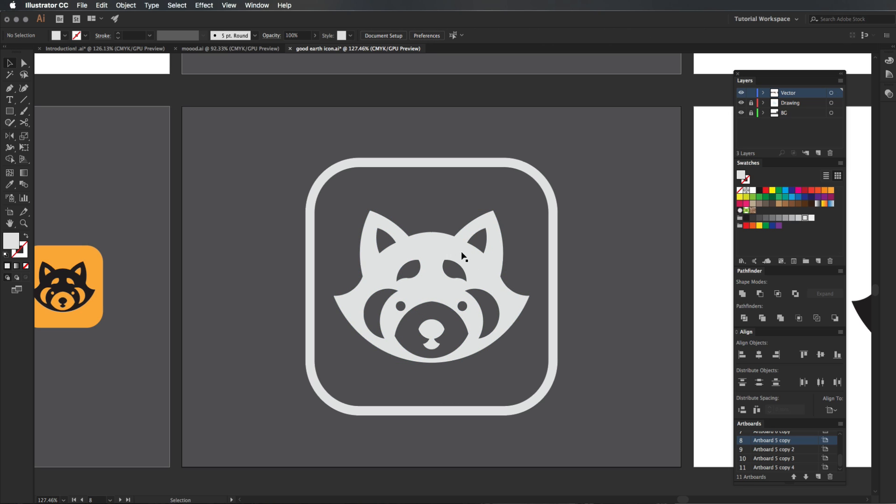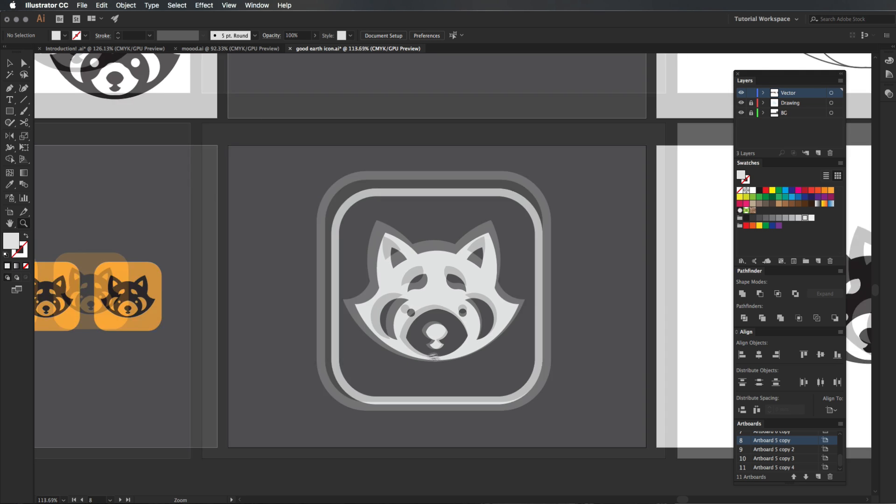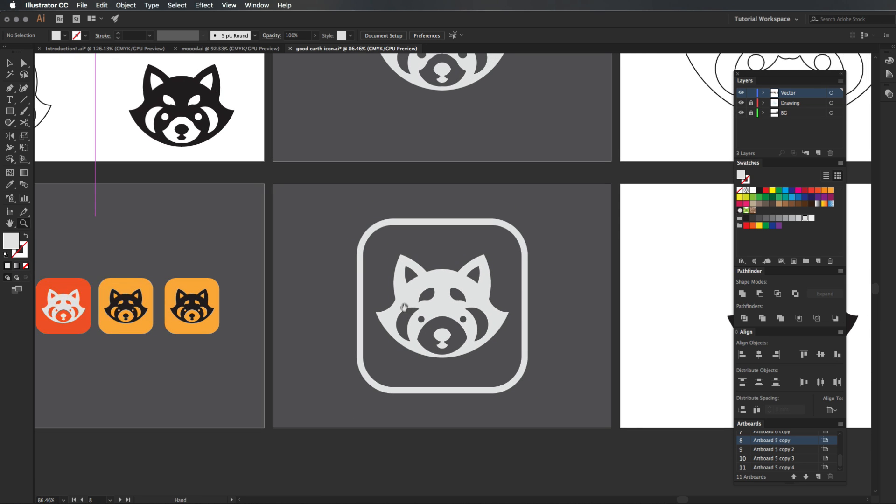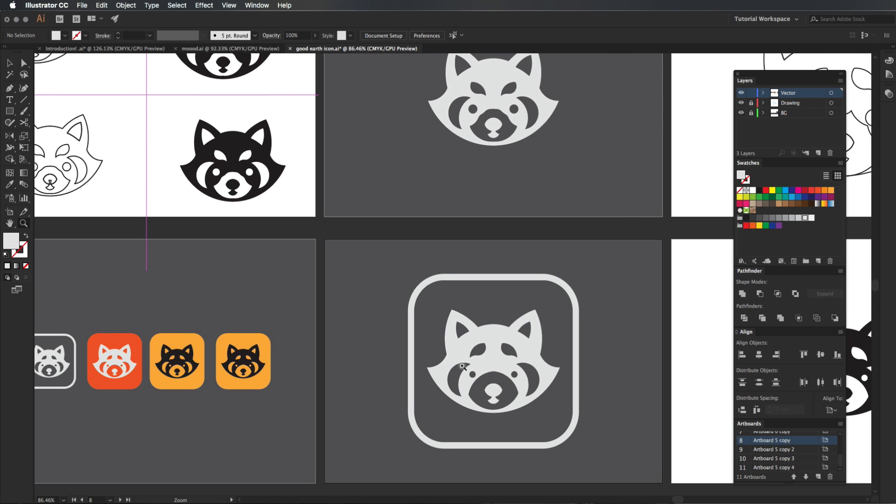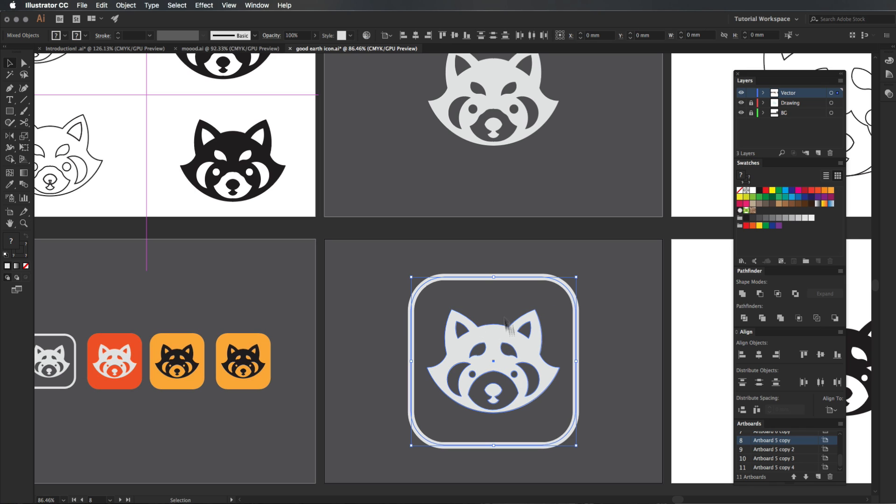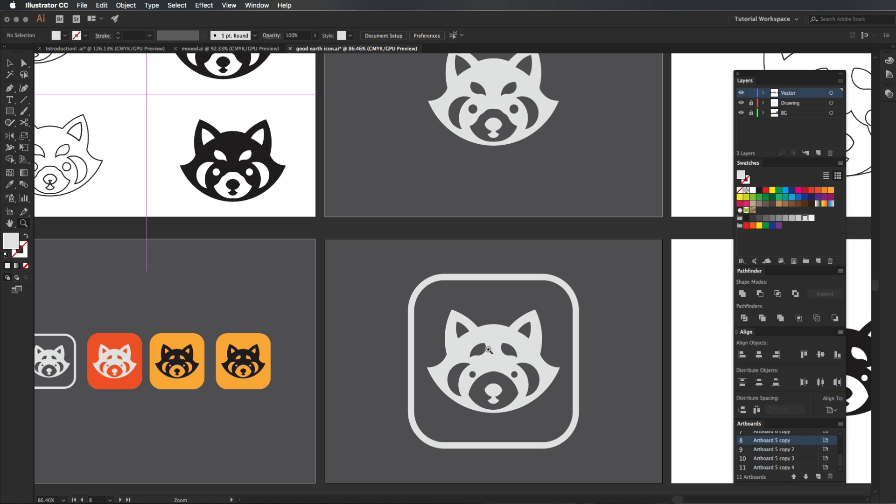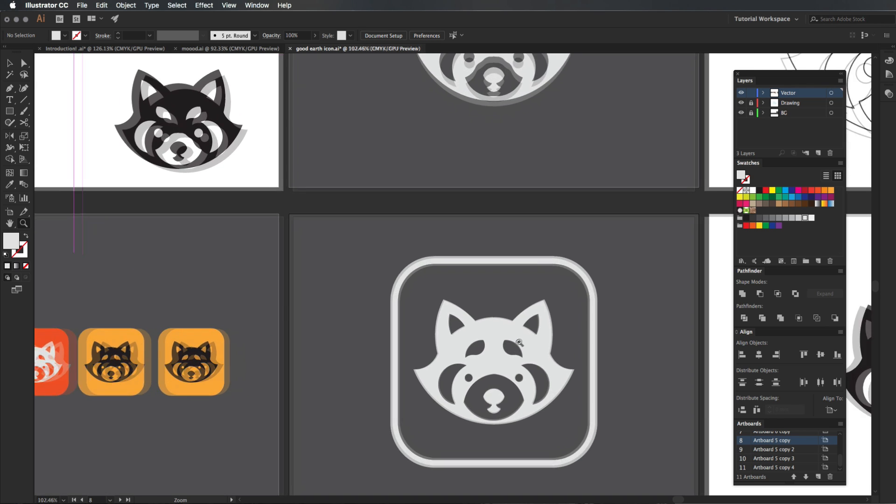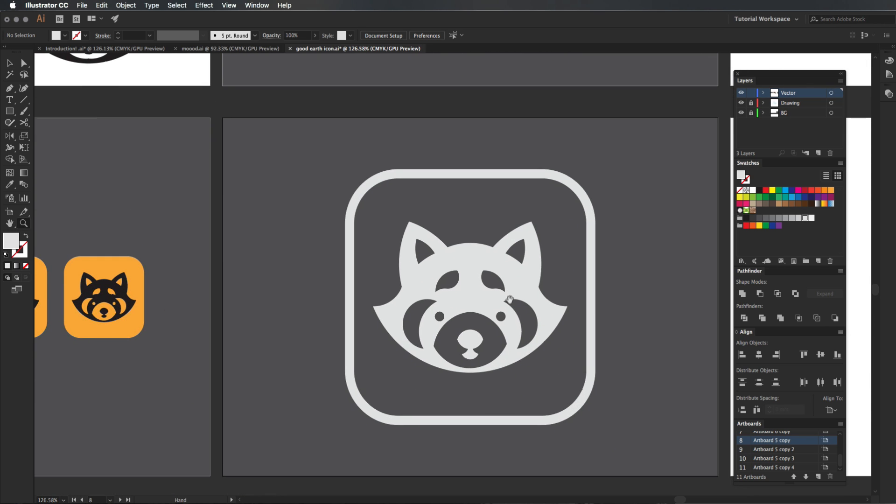So basically I've been doing work for a company called Good Earth, and I haven't done many videos about talking about icons, how to do them, how to make them and stuff like that. And it's all to do with gridding and using the shape tool within Adobe Illustrator.